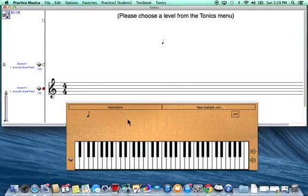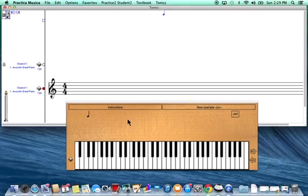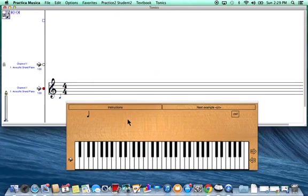Once you've opened the program, go to the top menu bar for Practica Musica, select the title Tonics, and then for this example select Minor Keys. Each time that you select a module, you will need to look at the key signature at the beginning of each song to determine whether any notes in that song are altered.